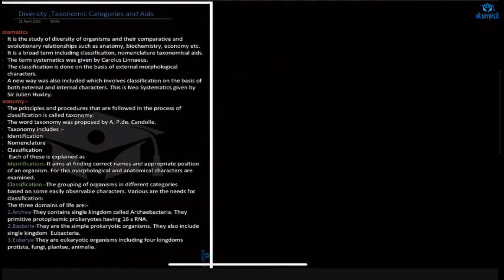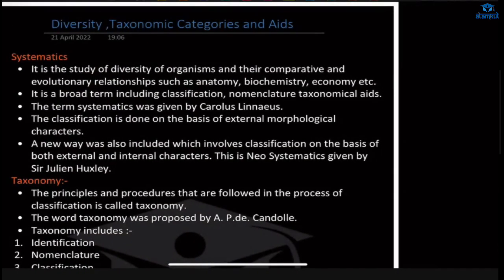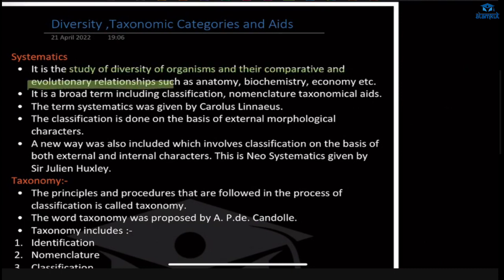What is systematics? What is taxonomy? We will see in this chapter further. Systematics is the study of the diversity of organisms and their comparative and evolutionary relationships. If we compare a lot of species according to their biochemistry, economy, living system, morphology, and anatomy, we classify those organisms based on that comparison. It is called systematics because we systematically classify them according to their nature.